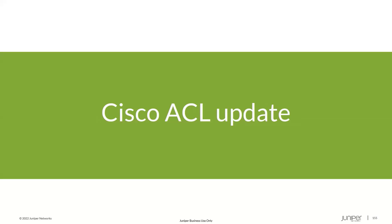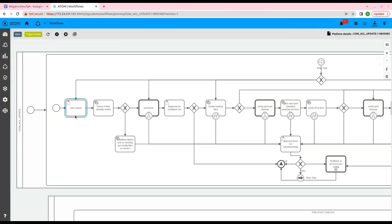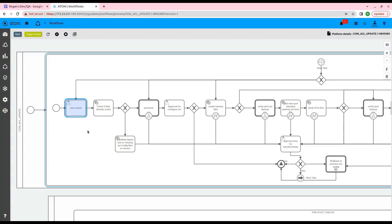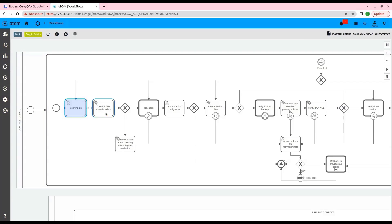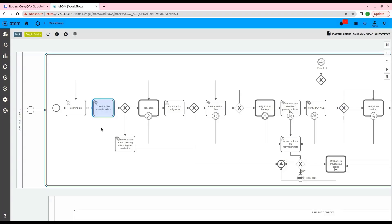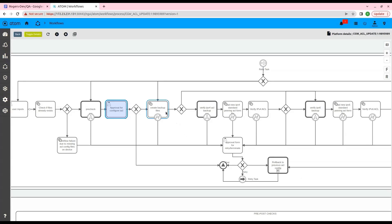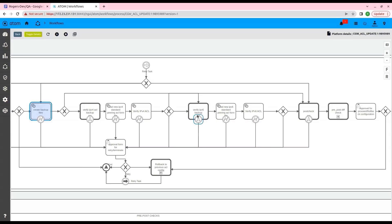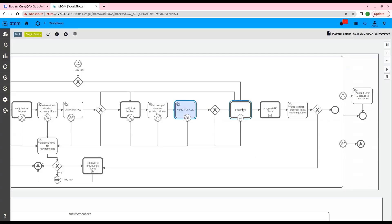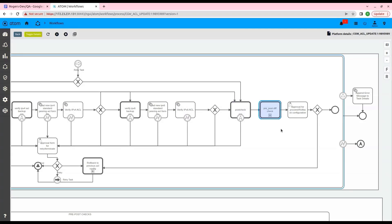Now let's cover the Cisco ACL update workflow. Here we have opened the workflow for Cisco device ACL update. Similar to the Juniper ACL update workflow, the first step is to provide inputs: the device ID, backup file name, config file name, etc. After providing the inputs, the workflow will check the validity of the provided file names and run the pre-checks on the device. The user then gives approval for the workflow to proceed. Upon approval, a backup is taken and the new config is pushed to the device. Next, we move to the post-check step and generate a diff between the pre and post-checks. The user can verify the post-checks and choose to approve or roll back the flow.